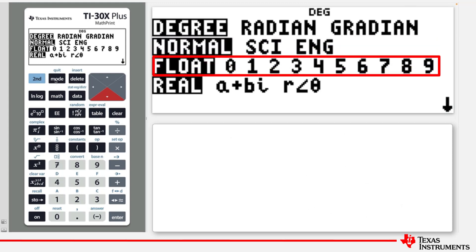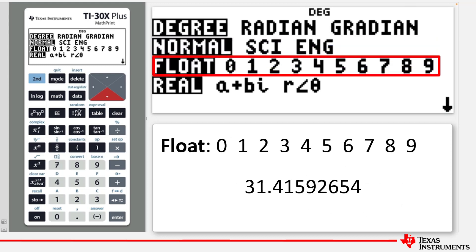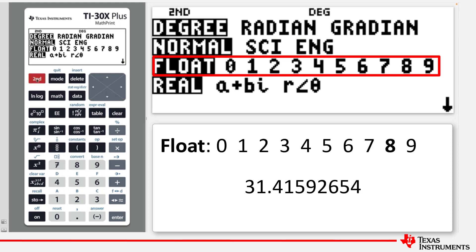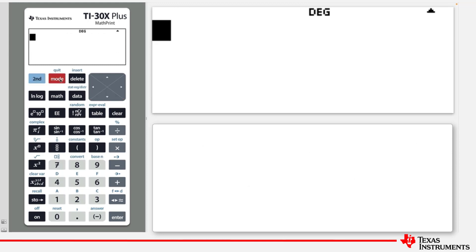The third option relates to the Decimal Notation mode. In Float mode, it displays up to 10 digits plus the sign and the decimal point, as the following example shows. Press 2nd Quit to return to the home screen.